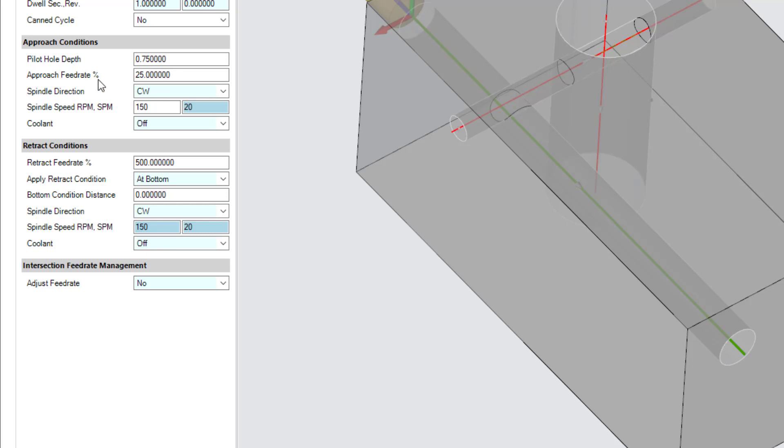Define the feed rate management behavior. Choose to adjust feed rate through intersections only, breakthroughs only, or both. For the examples in this video, we choose both intersections and through.